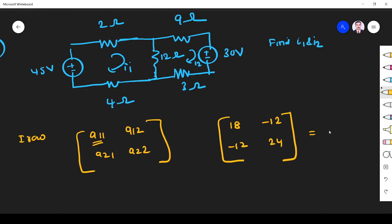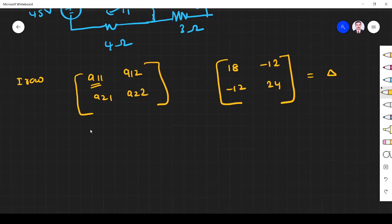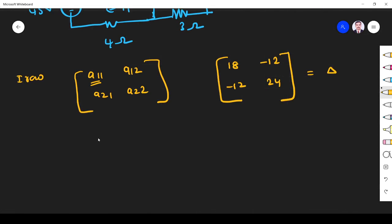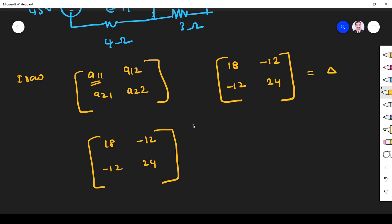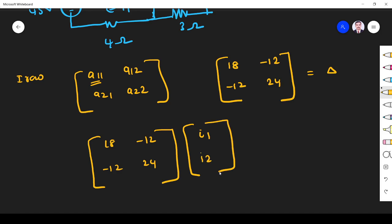This matrix I call delta. So the matrix is: 18, minus 12 in the first row, and minus 12, 24 in the second row. This matrix is multiplied by the column vector of mesh currents I1 and I2.